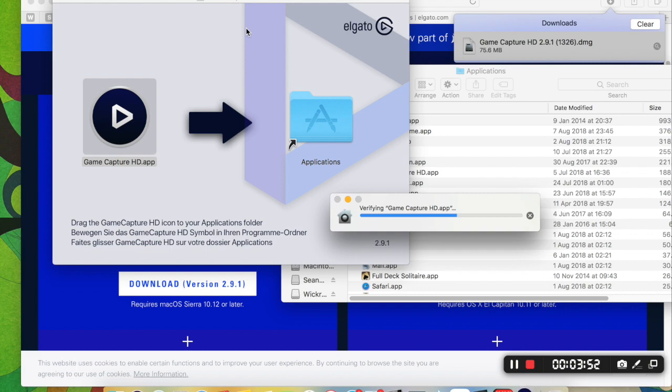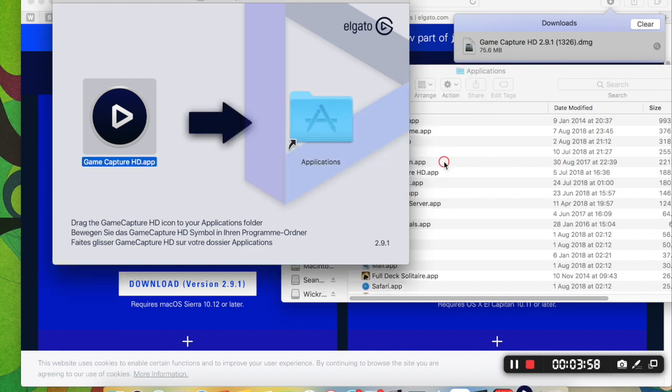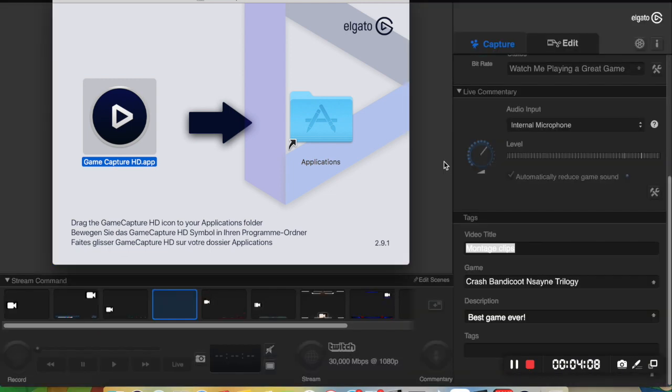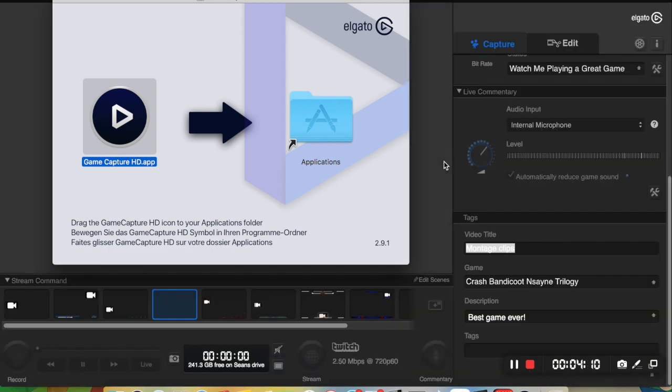Now, unfortunately, if you have made any recordings whilst you've had this no audio issue, unfortunately, you're not going to be able to rectify that unless you use a separate commentary application to add a commentary over the top.